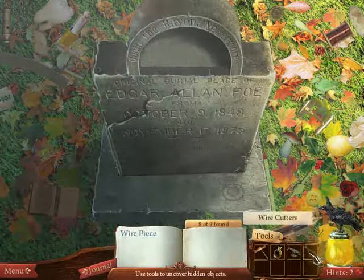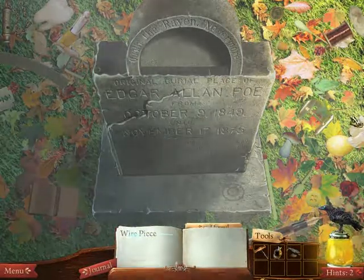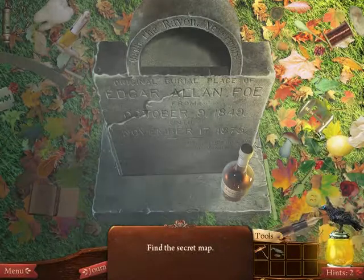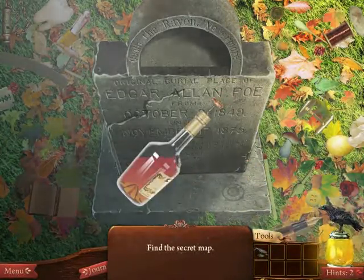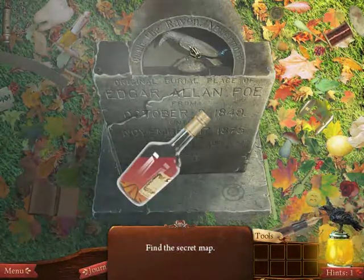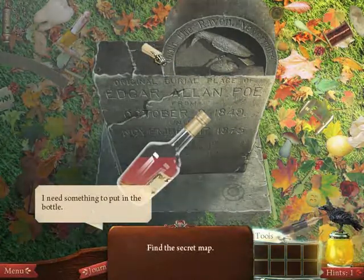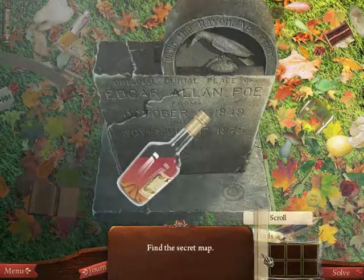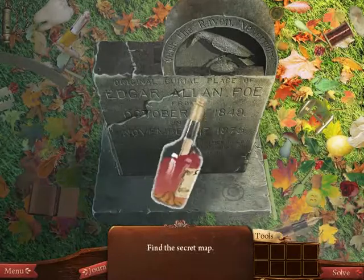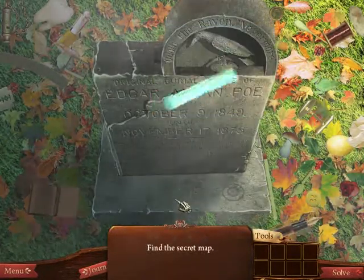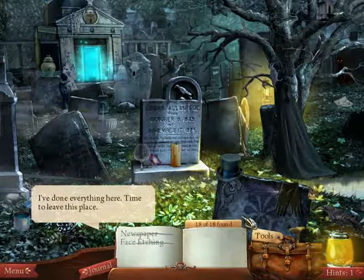It's a closer look at Poe's tombstone. Let's see — cut off a piece of wire. Find the secret map. We're toasting to Edgar Allan Poe. There we go. We found a scroll. We're just gonna put that in — you just messed up the cognac! Excellent — a map. Let's continue.